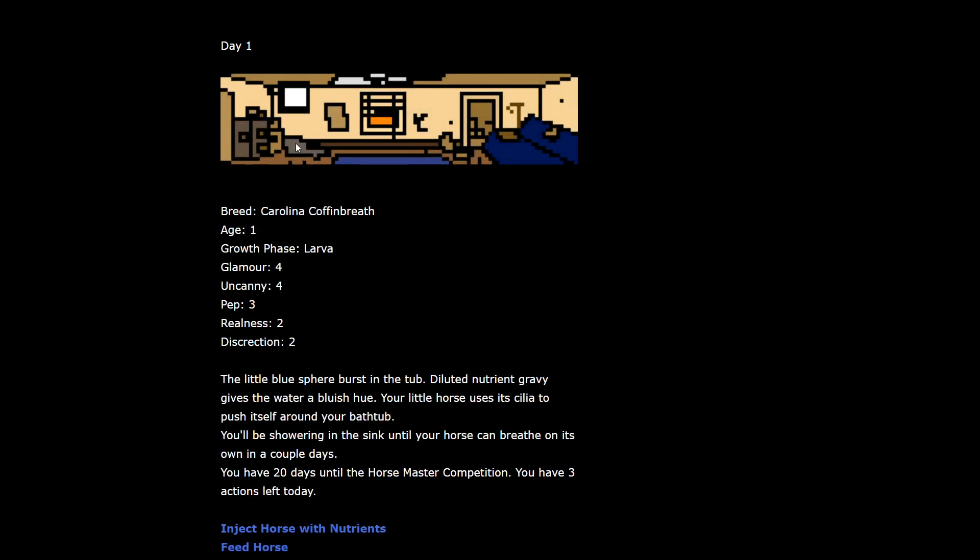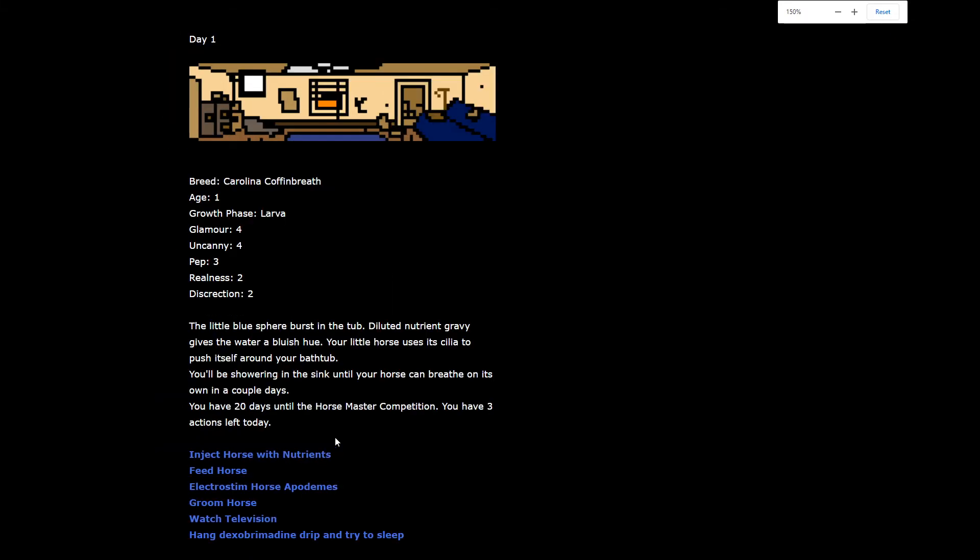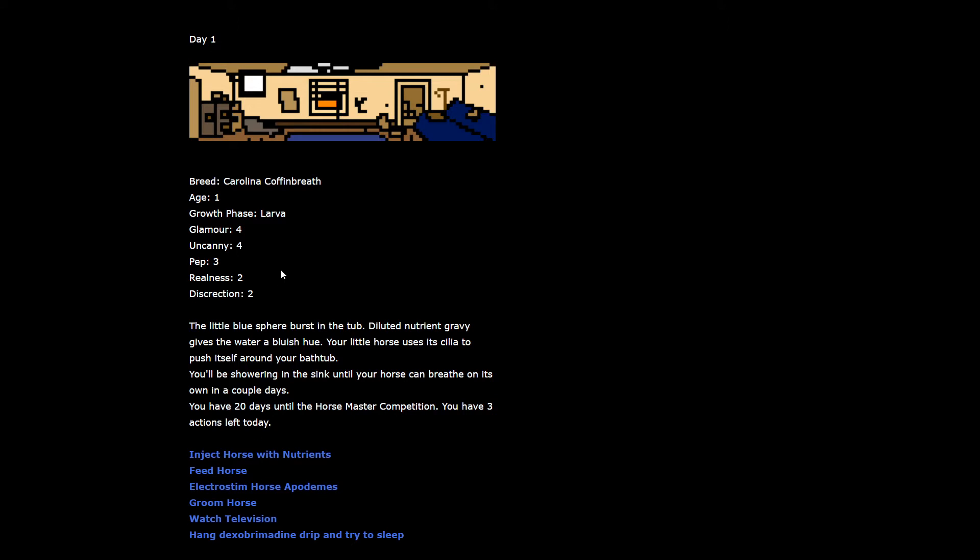Day one. Look at this dilapidated apartment. Breed: Carolina Coffin Breath. Age one. Growth phase: Larva. Glamour 4, Uncanny 4, Pep 3, Realness 2, Excretion 2. Little blue sphere bursts in the tub. Your little horse uses its cilia to push itself around your bathtub. You have 20 days until the horse master competition. You have three actions left today.